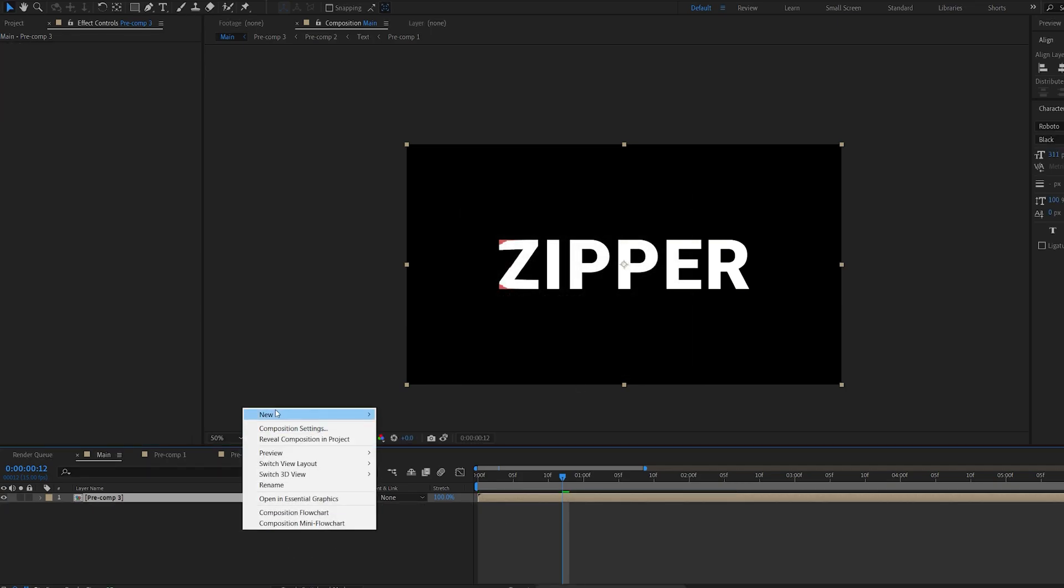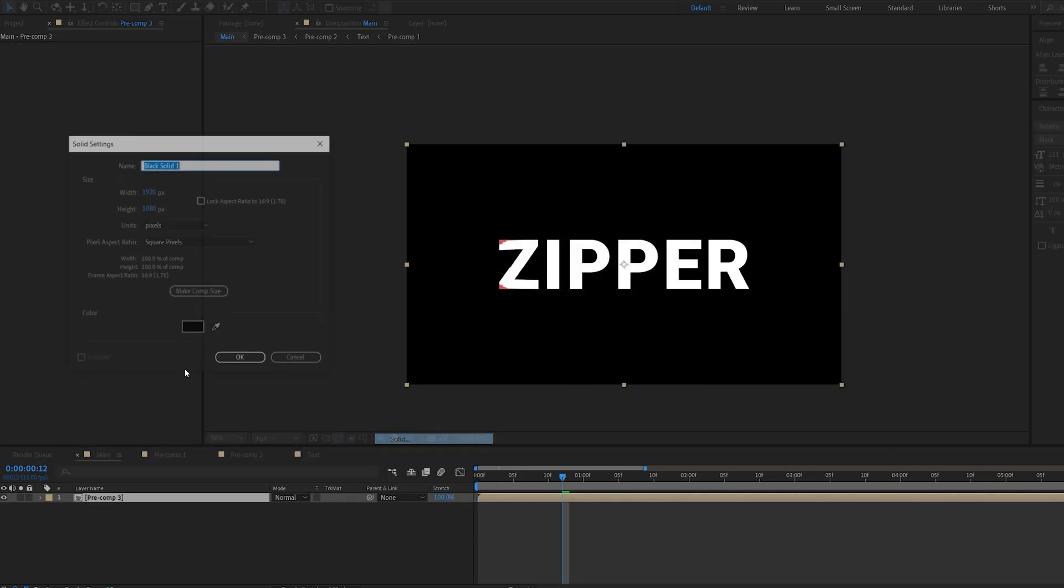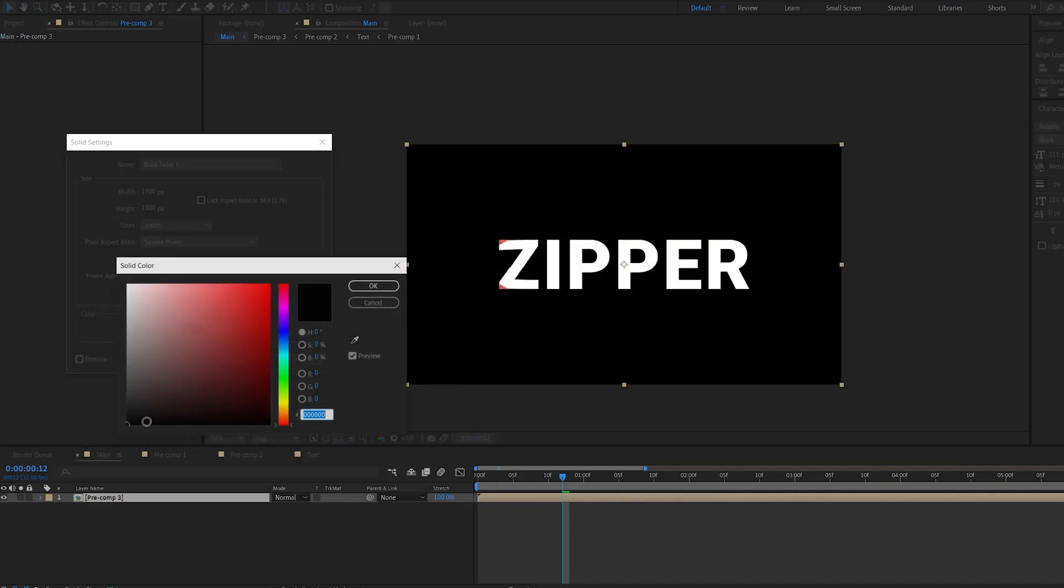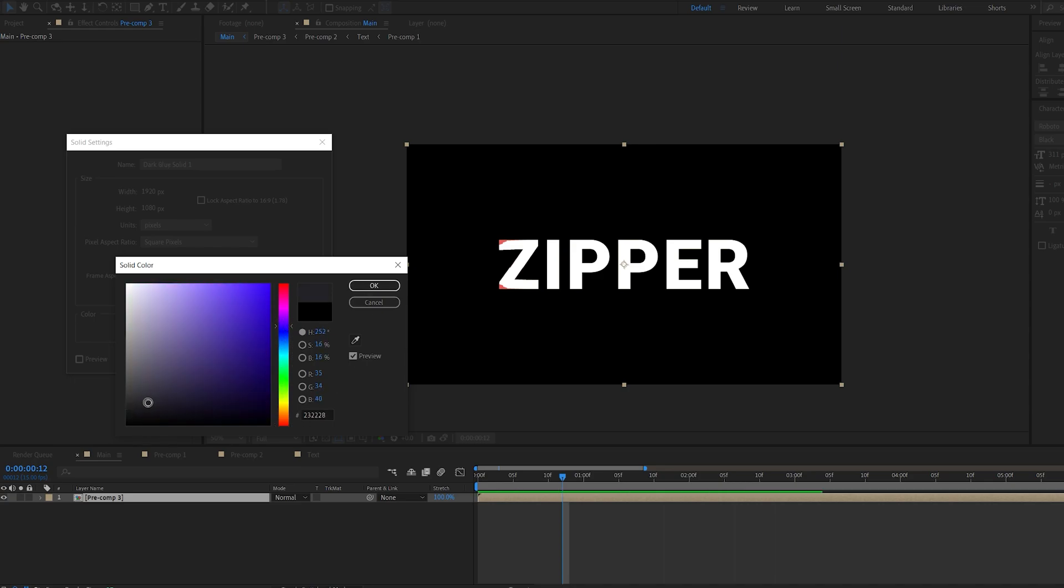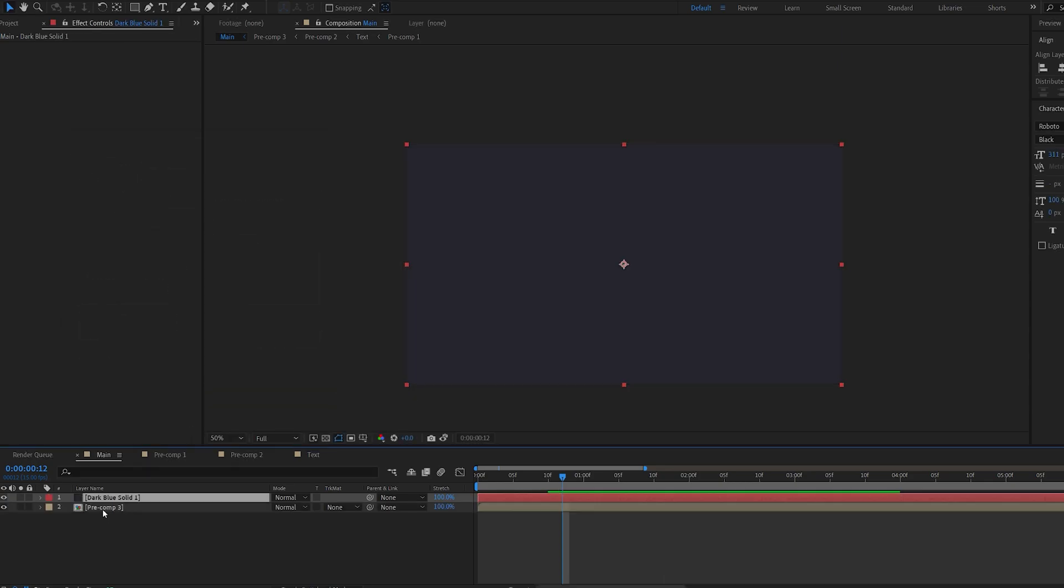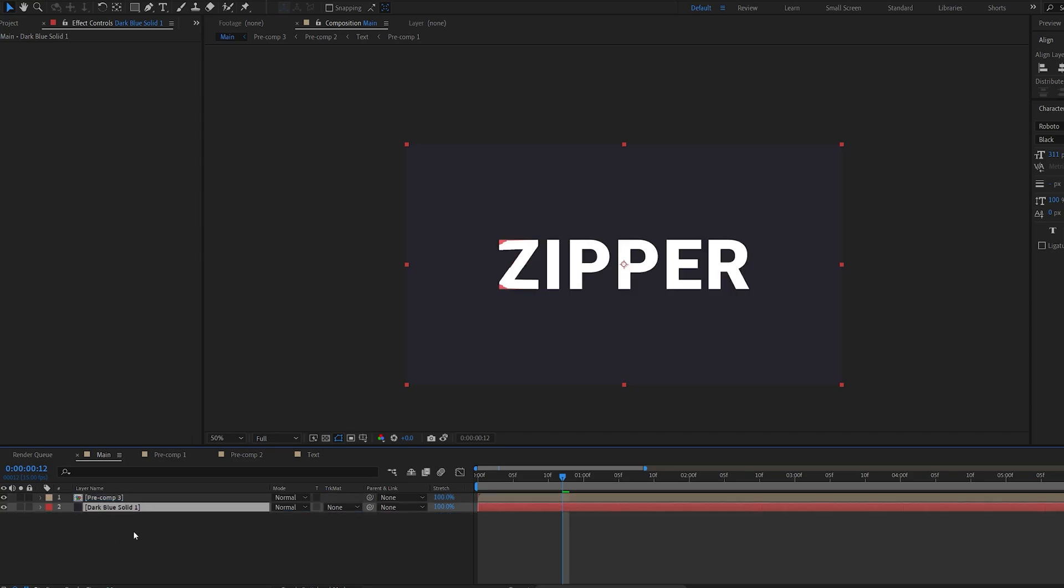And create a background, maybe grayish like so, a bit purple. And basically, we're going to be recreating this retro kind of look.